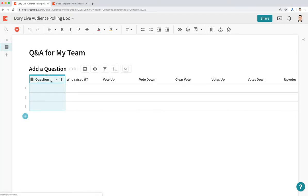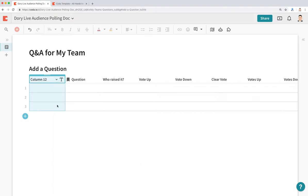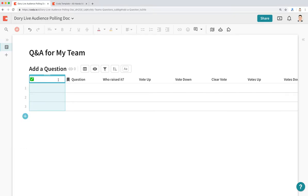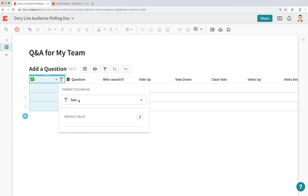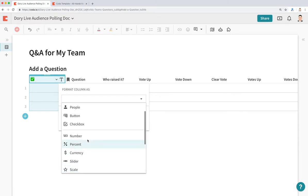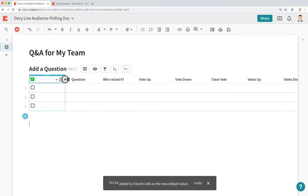Before we move on, one more column we want to insert is an Answered column. Instead of putting a text answer, we're going to put a checkbox to indicate whether or not the question has been answered by the speaker or by the team. So let's call this a checkbox column.